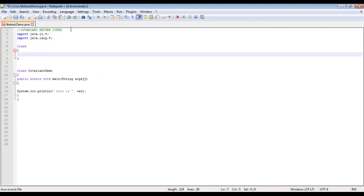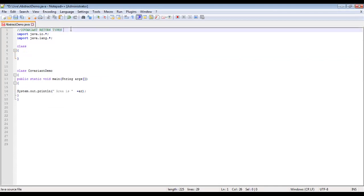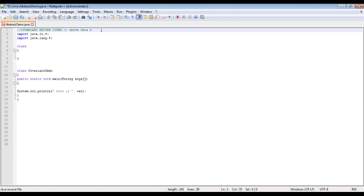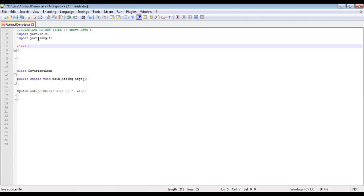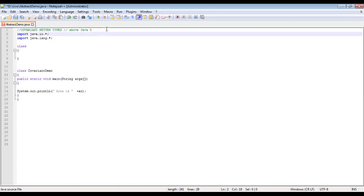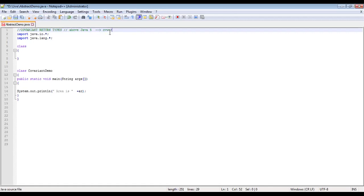Covariant return types are actually a new concept in Java. Up till Java 5, you did not have covariant return types. Only in versions above Java 5 are covariant return types supported. It will be supported in our JDK because it is greater than Java 5. Covariant return types usually work with overriding methods.